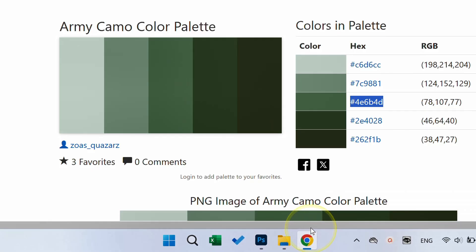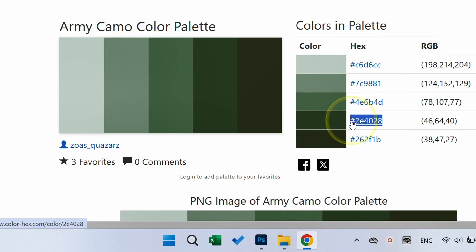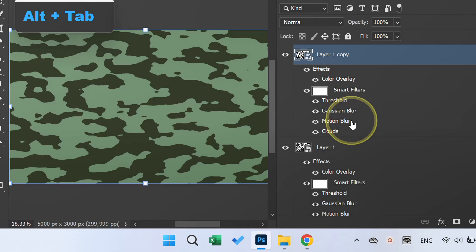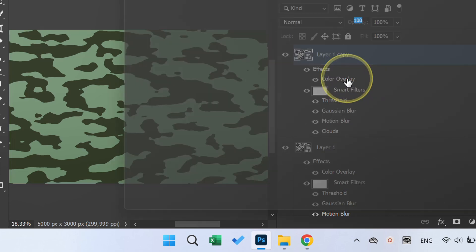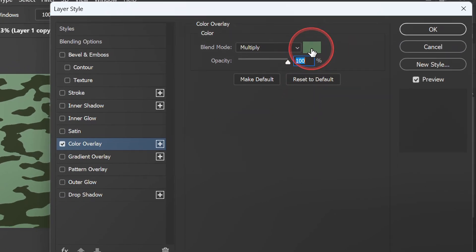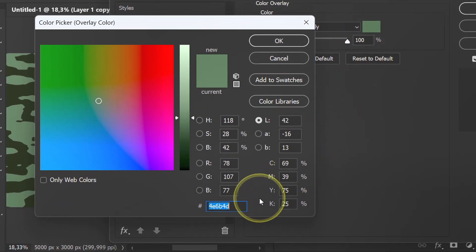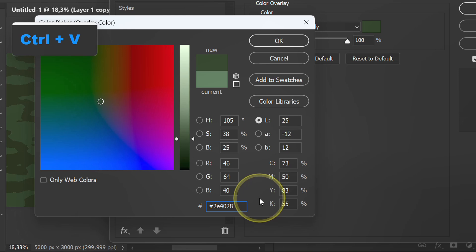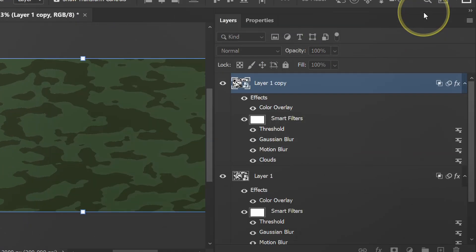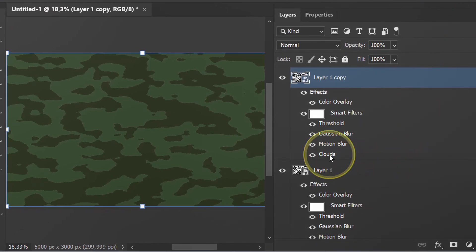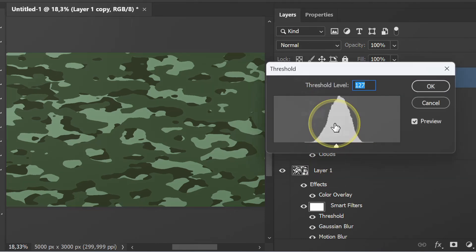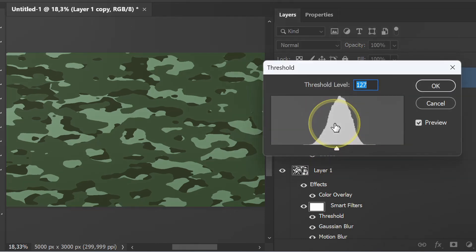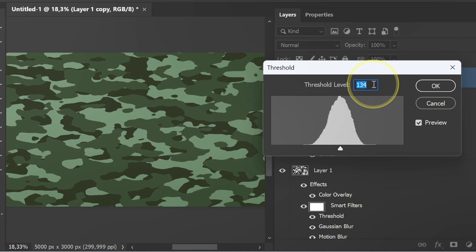Copy another color code. Go to overlay and paste the color code. Adjust the threshold again.